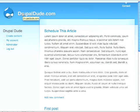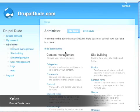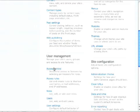Hello and welcome to DrupalDude.com. Today I'm going to go over roles. By default, Drupal has two roles set up in it.